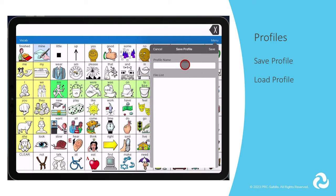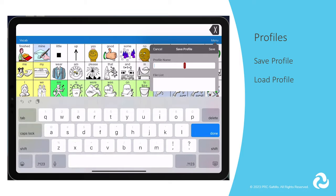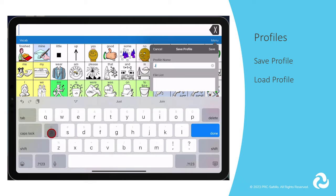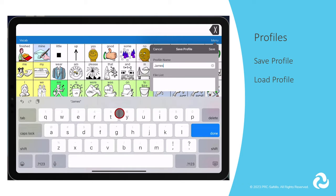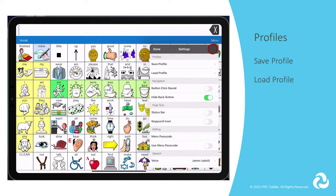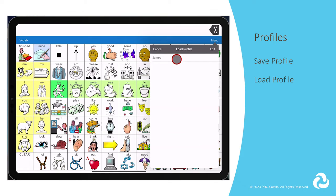Profiles provide a snapshot of the current settings. Save Profile will take the current voice and settings and save it with the current vocabulary file. You can have multiple users on one device for evaluations and save their voice and access settings with a profile. After the profile is saved, you would use Load Profile to go between the different saved profiles.